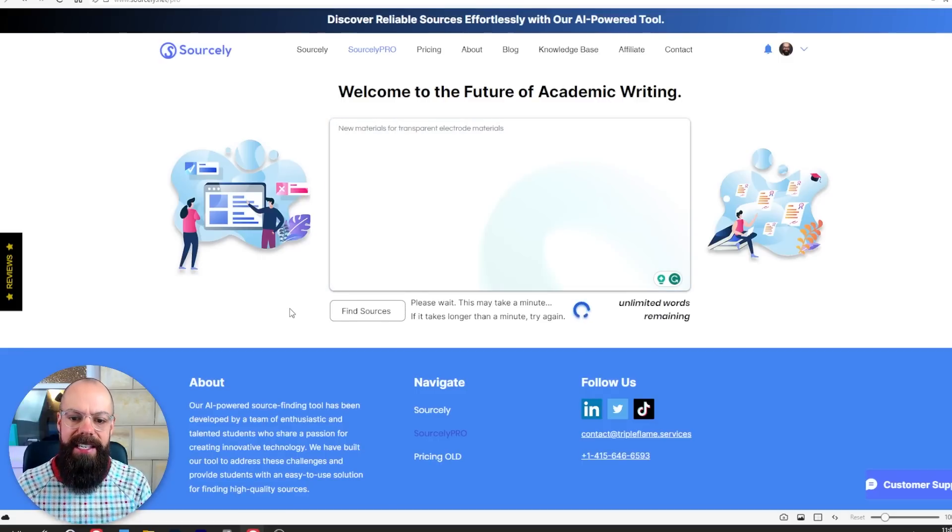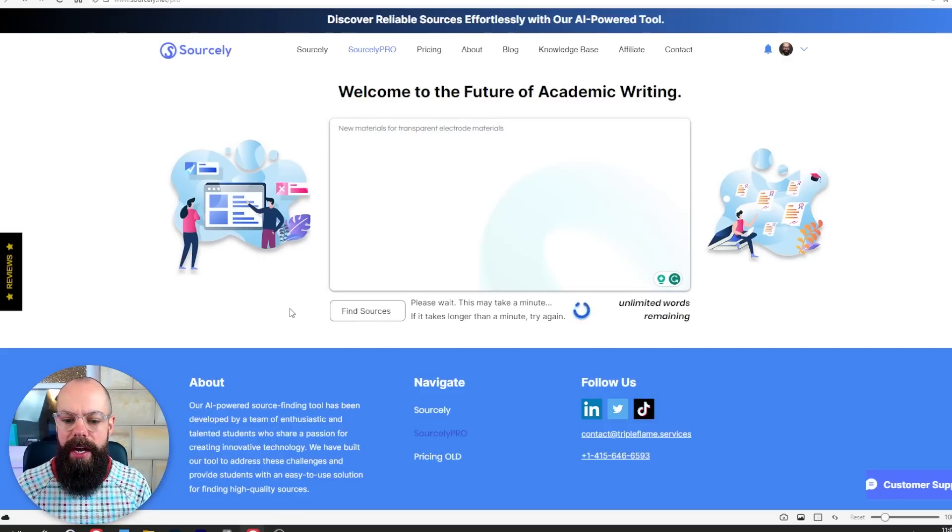Here it says please wait, this may take a minute. And that was surprisingly quick — I didn't have to wait very long at all.